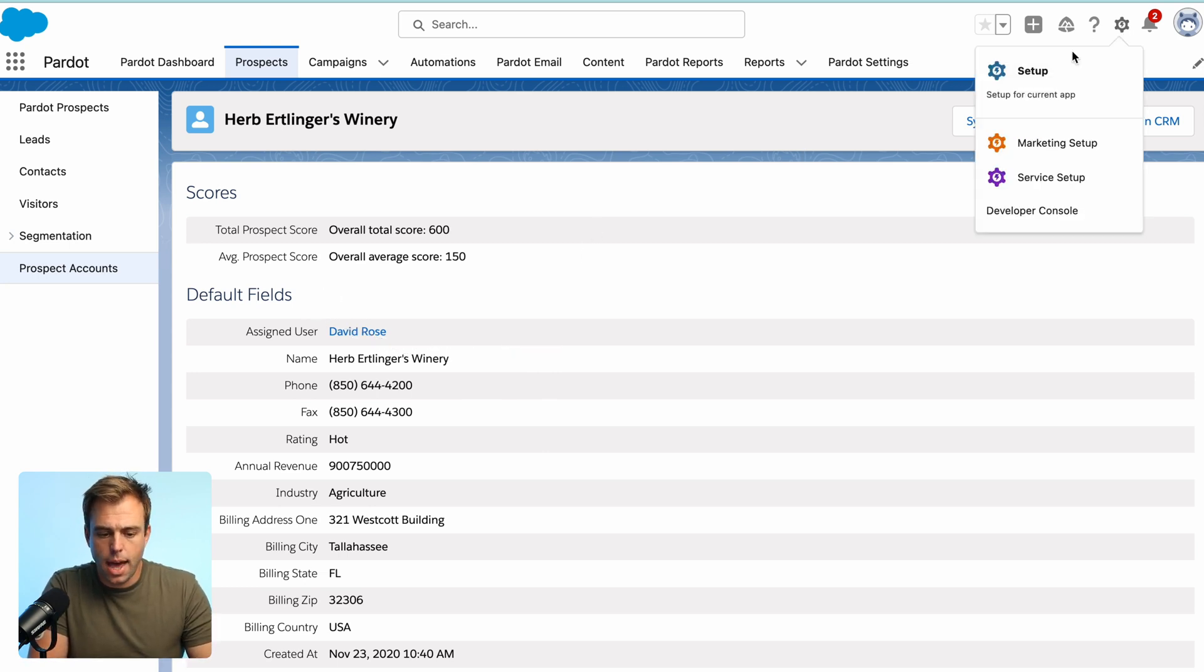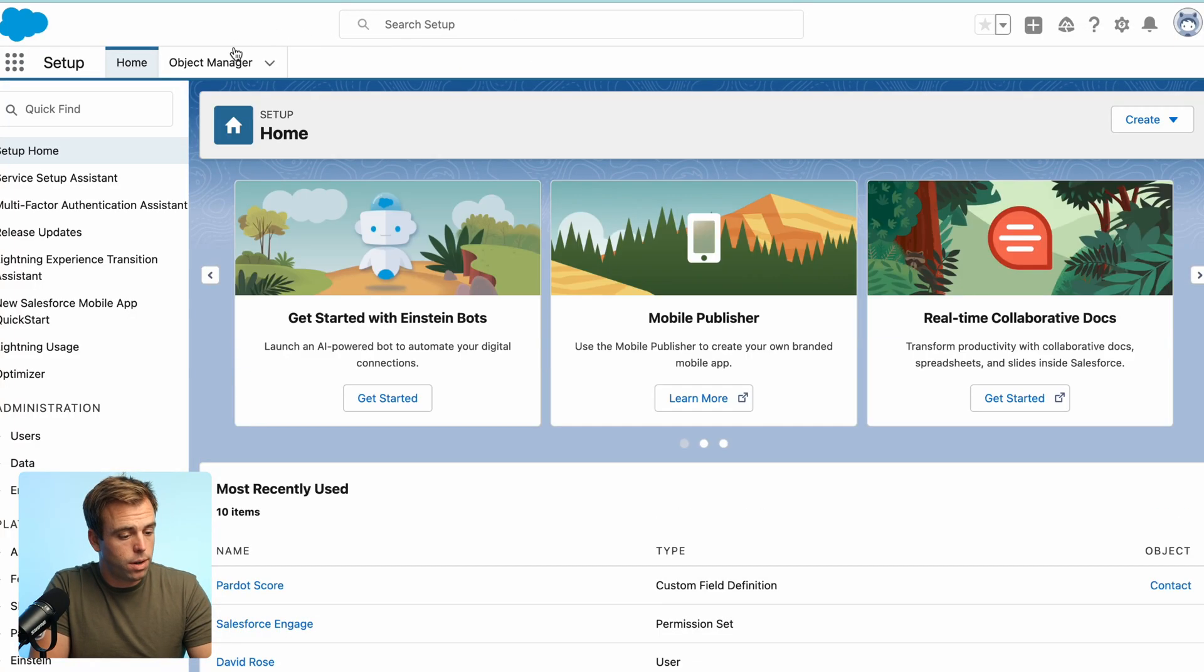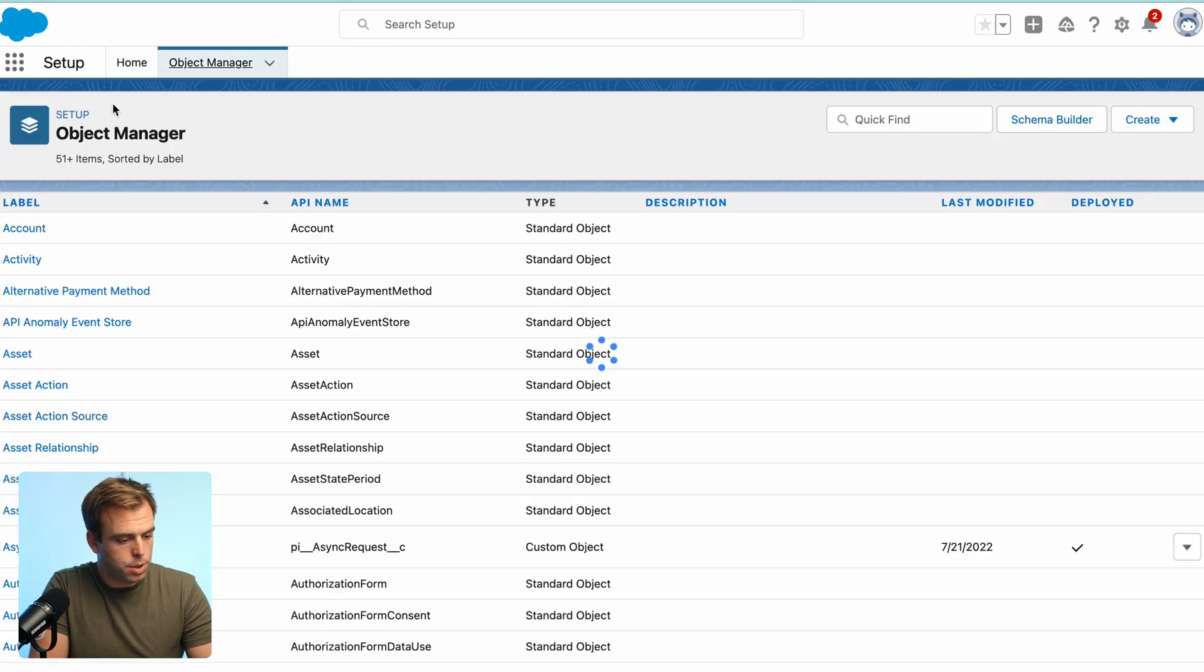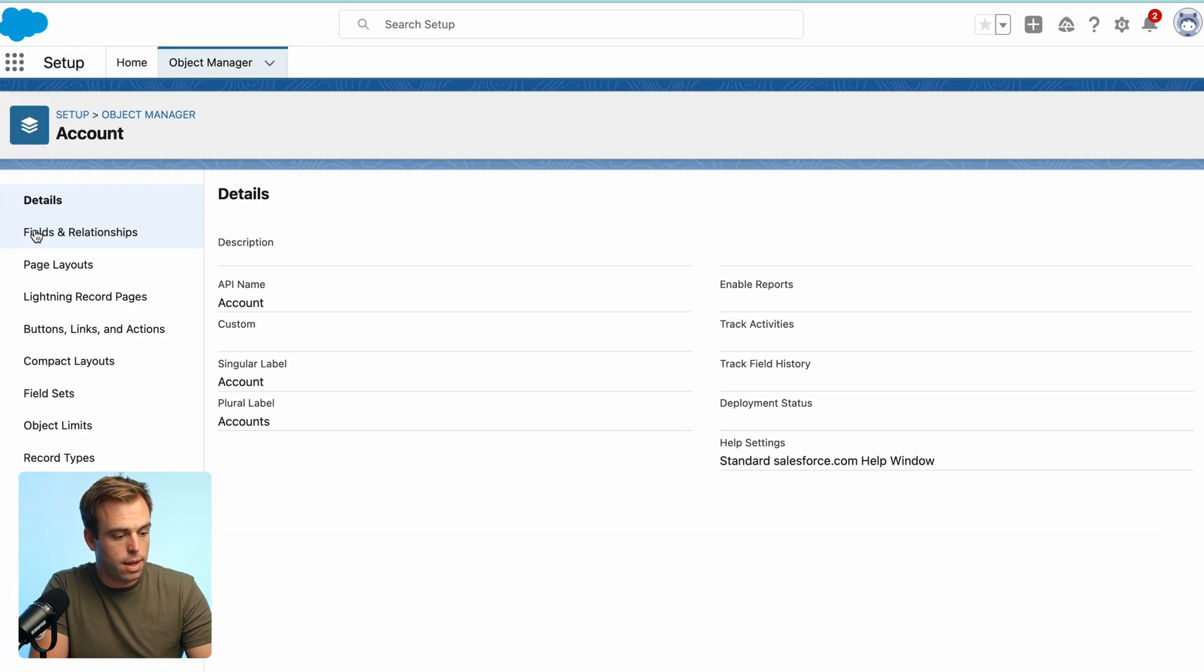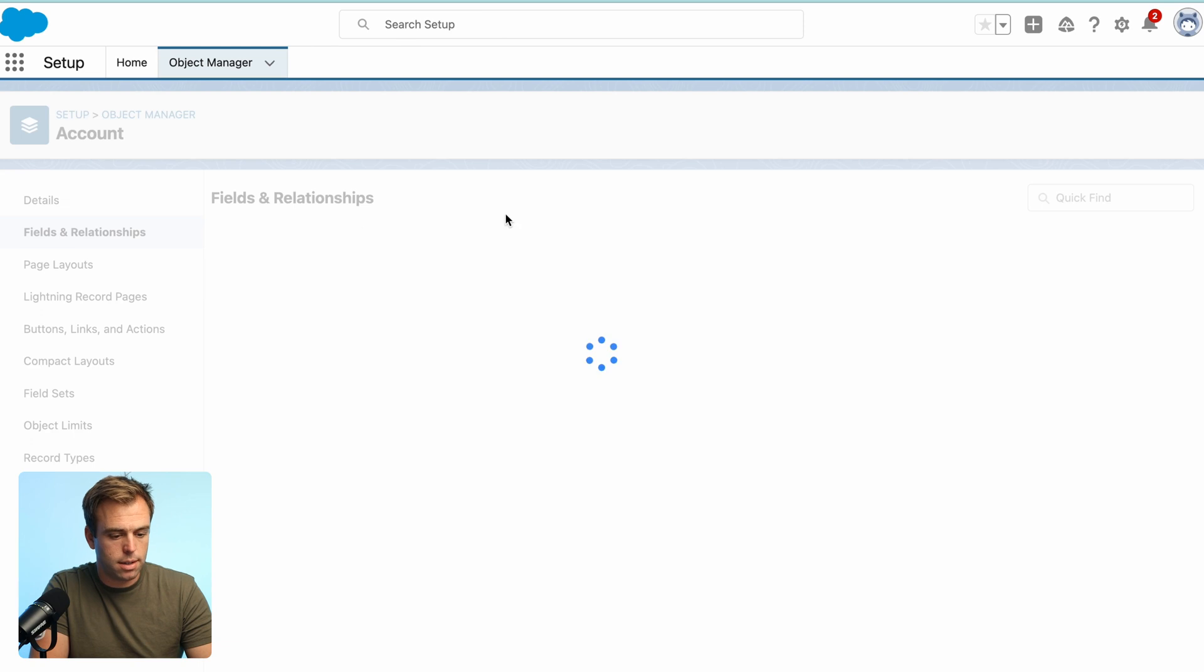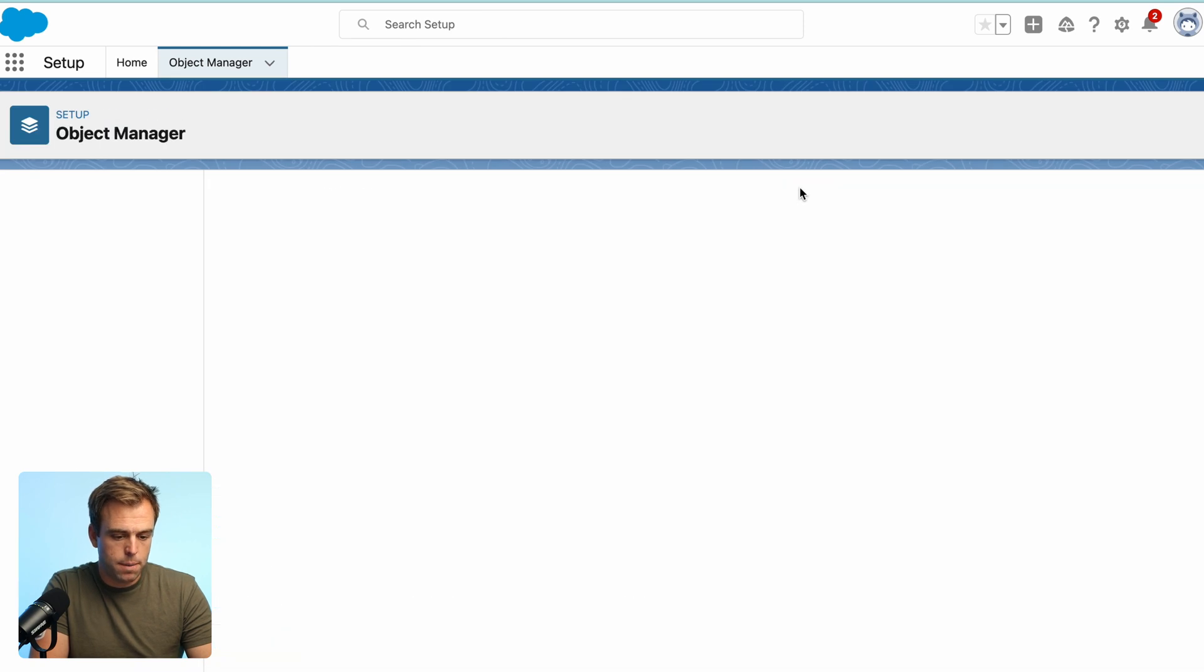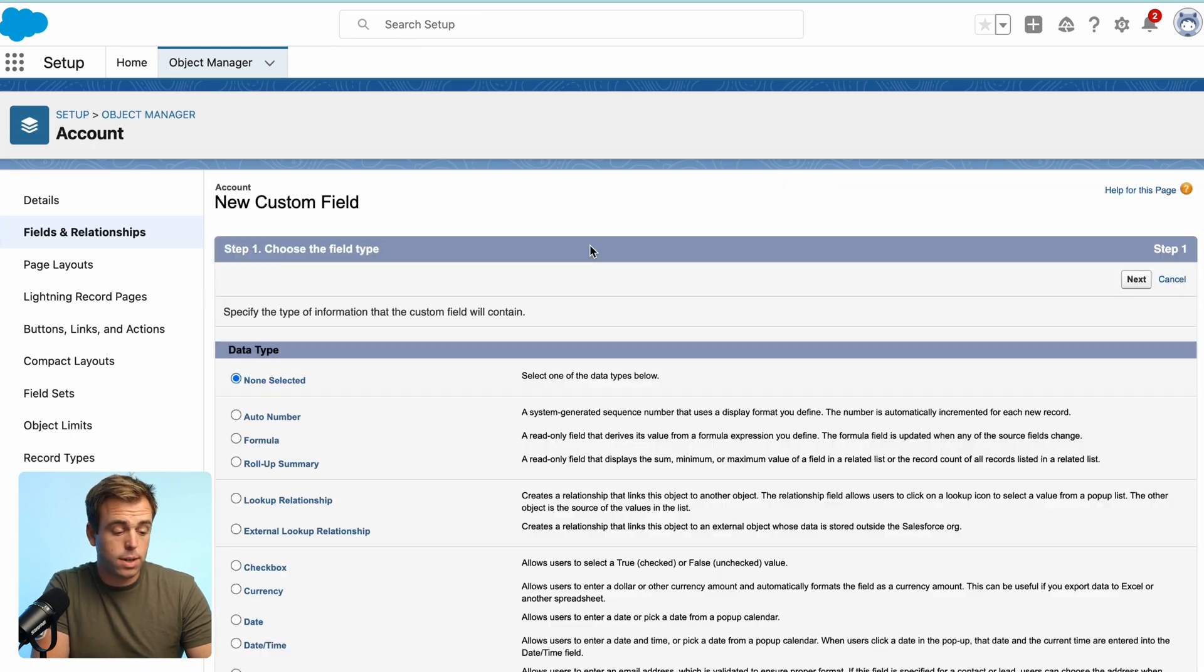To do that, click the gear in the upper right-hand corner and go to object manager. From there, go to the account object and under fields, create.